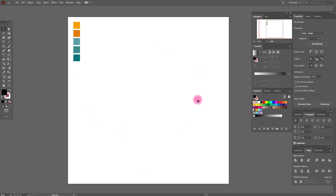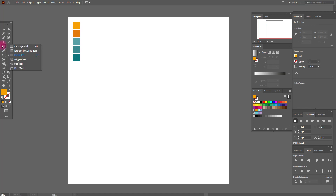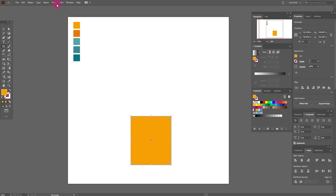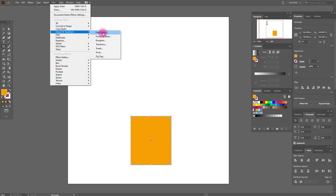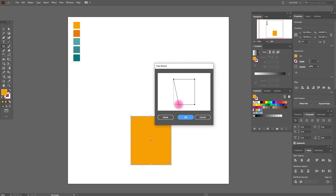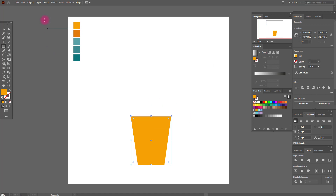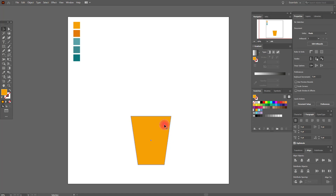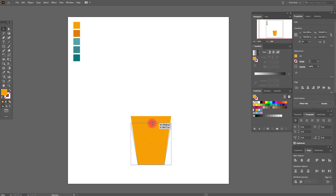Okay guys, let's start our tutorial. First we need the color and rectangle tool. Now go to Effect > 3D, and do like me. Now go to Object > Expand Appearance and select our shape, then make it smaller like this.